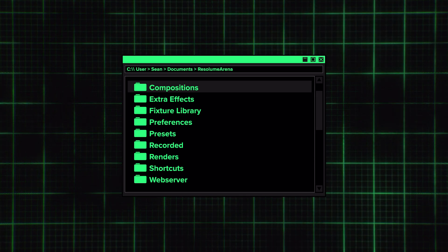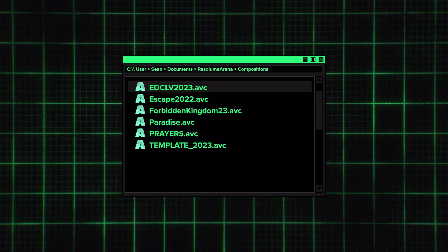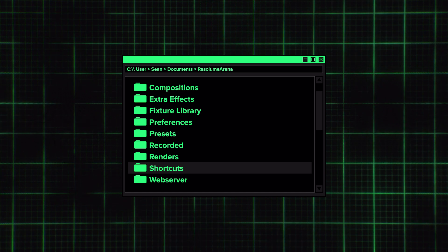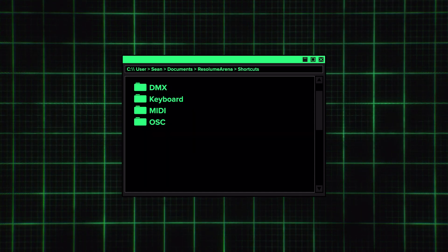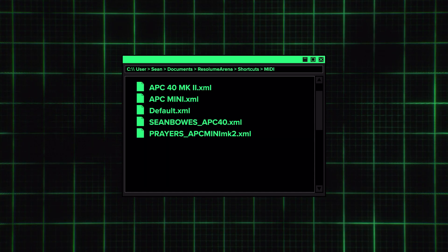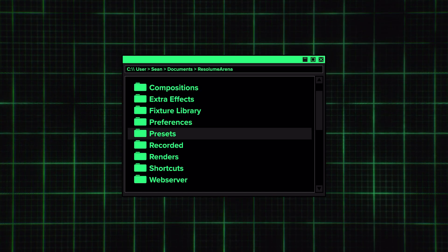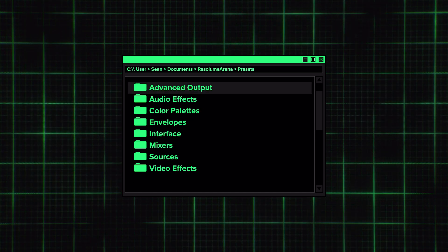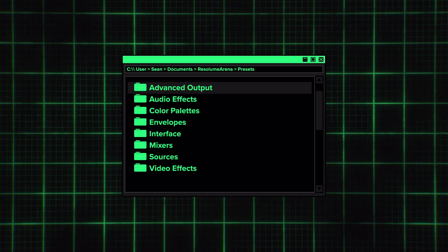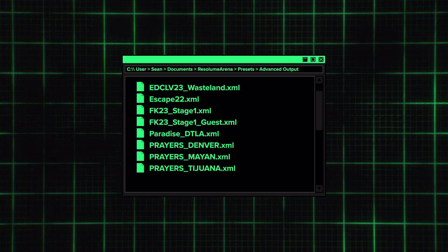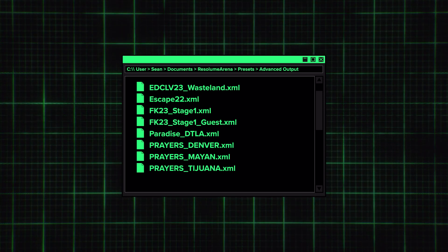In the Compositions folder, we'll find all of our saved compositions — this is the actual file you open when loading a Resolume show file. Under Shortcuts, we'll find all of our different shortcuts, and in the MIDI folder, we'll find our saved MIDI mapping. Under Presets, there's an advanced output folder where all of our saved advanced output mappings are stored.